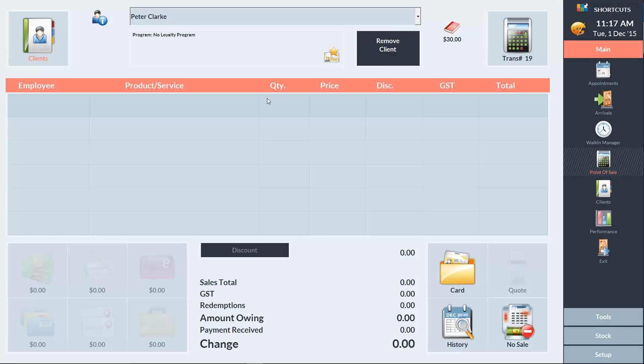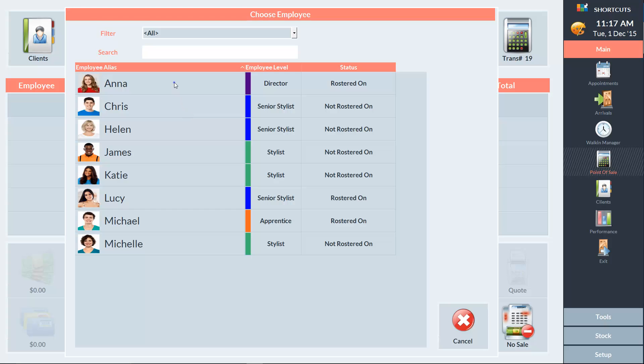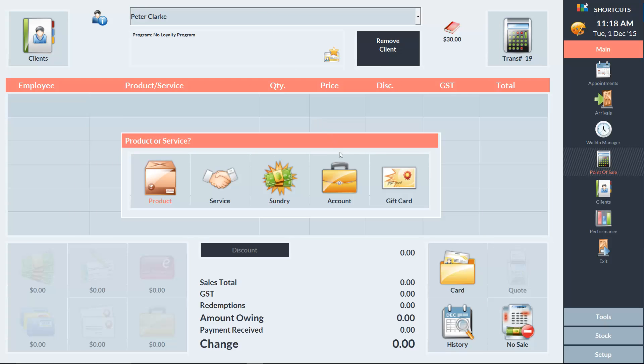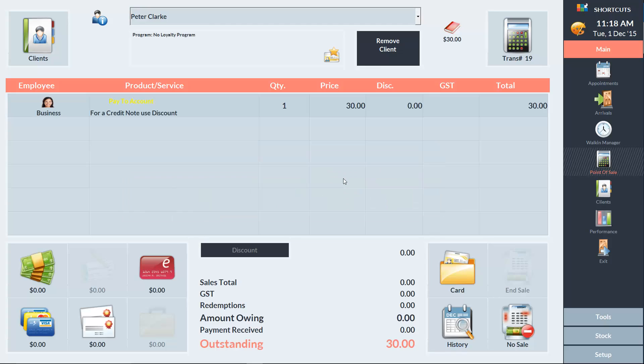At some point in future when Peter is ready to pay off his account, at the point of sale we'll click on an empty sale line, select account, and the $30 amount that he owes will be automatically entered.